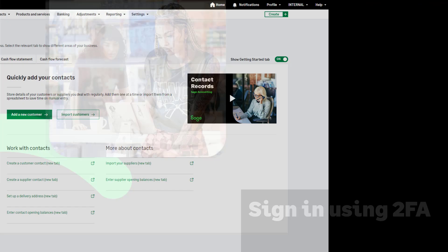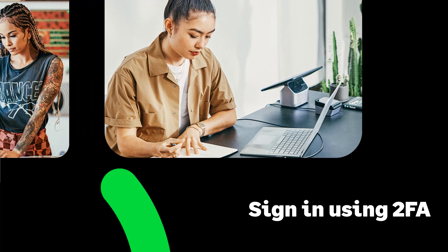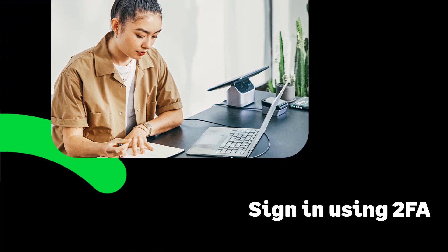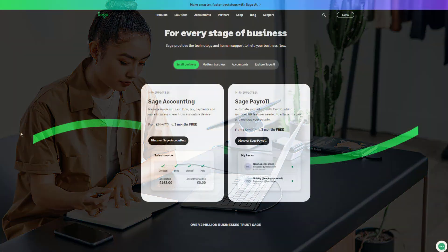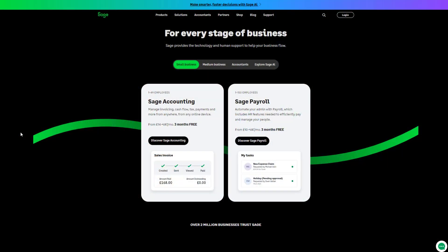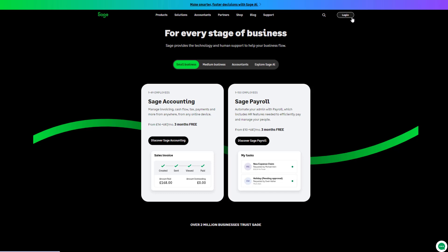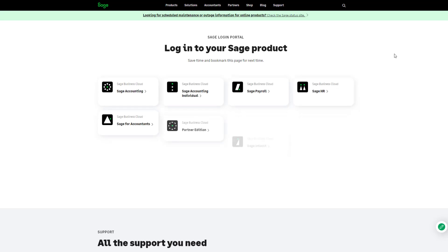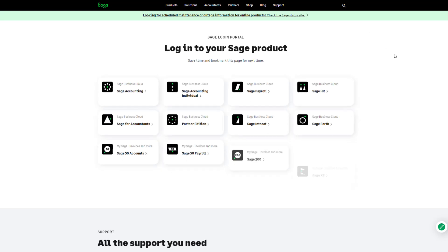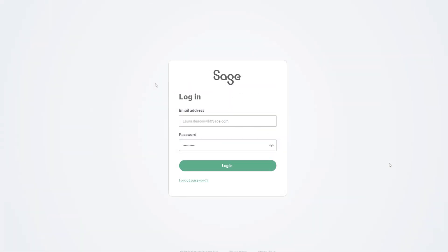Once you have set up 2FA, log into your Sage account with your verification code. For the purposes of this demonstration, we'll log into Sage Accounting with 2FA set up on Microsoft Authenticator. Enter your login credentials as usual, then click Login.